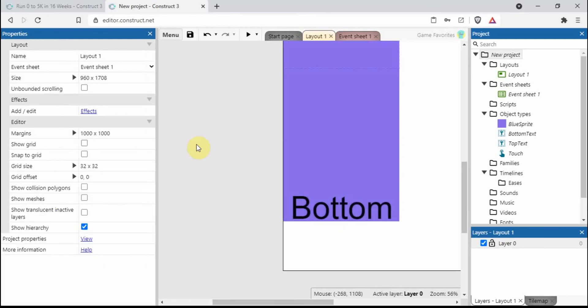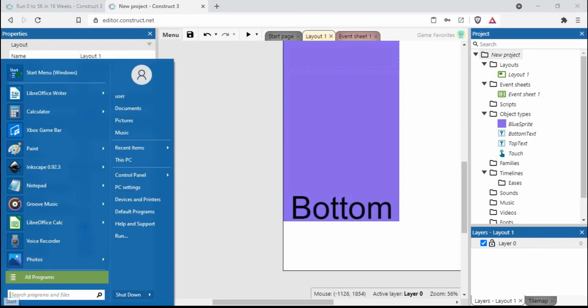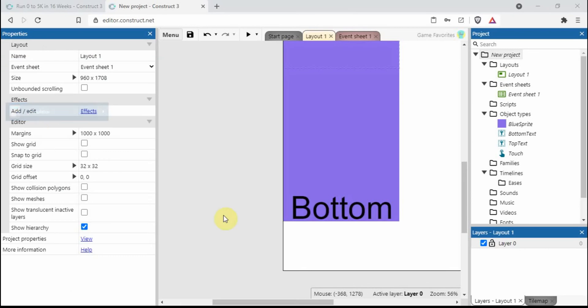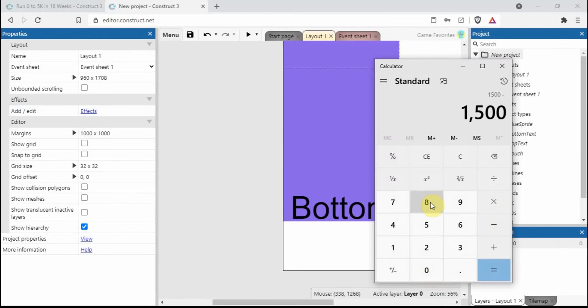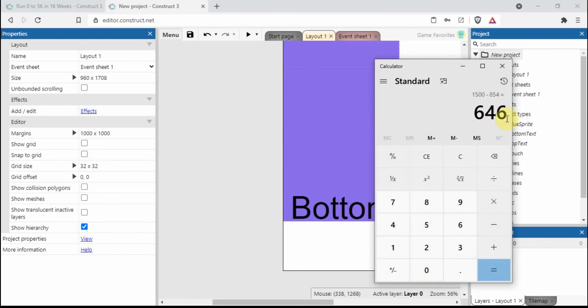We've got 1500 here, the viewport is at 854. Let's open a calculator and go 1500 minus 854, so that equals 646. Keep that number in your head.